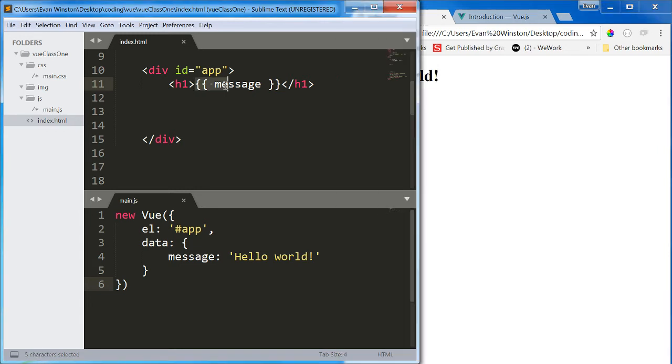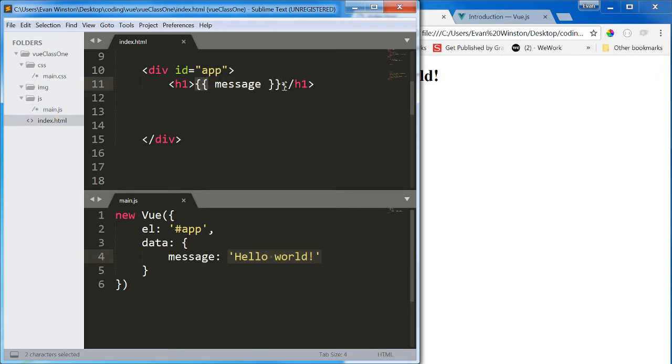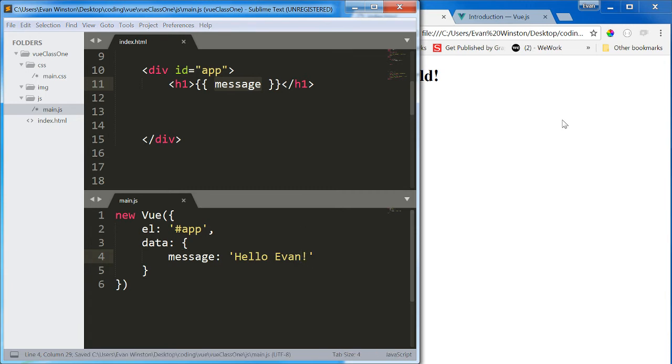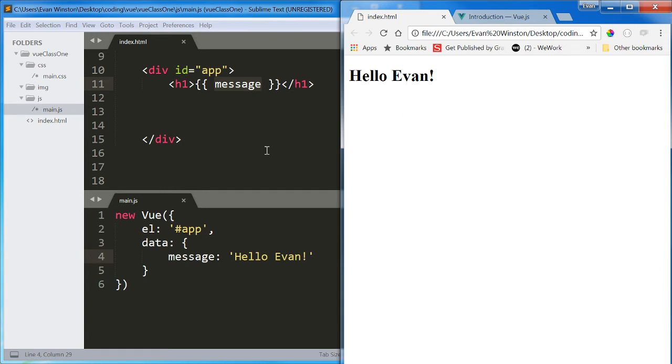So I haven't written that message inside this H1. I have written it as a string inside the message property in my data, in my Vue instance. But this mustache syntax, these double curly braces, calls this data from the instance and plugs it in. So if I change this, it will be reflected in my HTML. And this is why Vue can be so powerful.